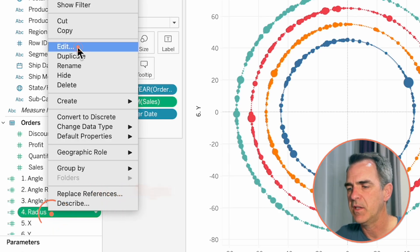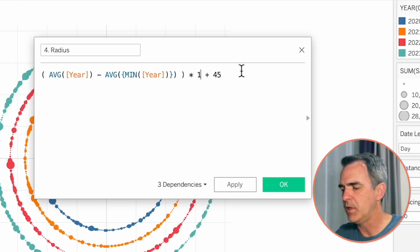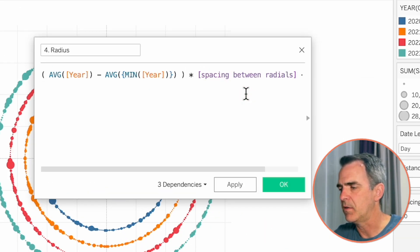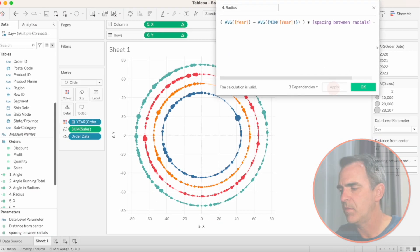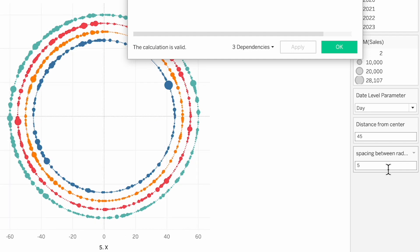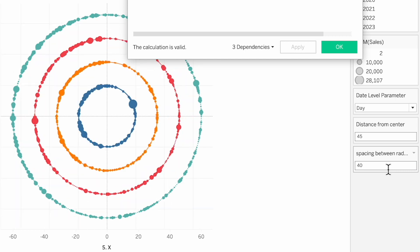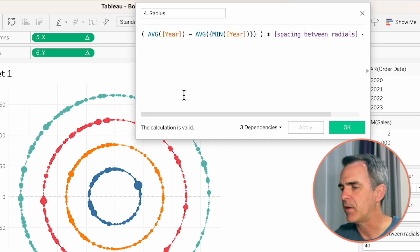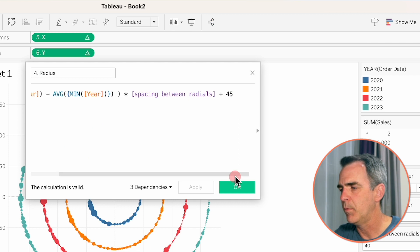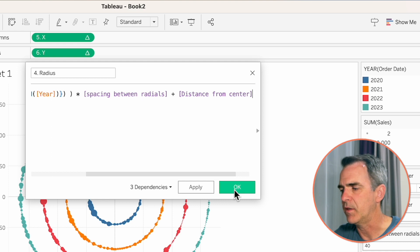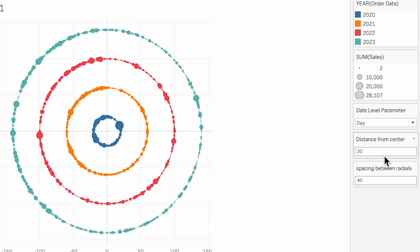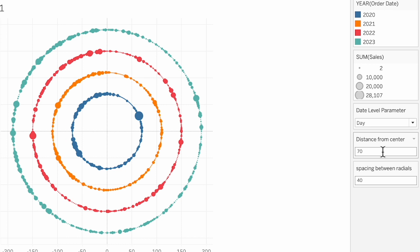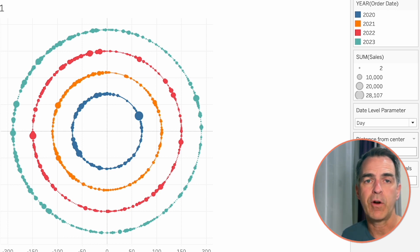Last thing to do is update our radius calculation. Right-click on radius. And choose edit. Instead of 10, we want to use our spacing calculation. Let's hit apply. And let's see what happens. Change the value in your parameter, let's say to 5. And we can see things moving farther away from the center. If we make it 40, we get things going closer to the center. Now back in our calculation, we want to replace 45 with our distance from center. Click on OK. And now when we change that value, let's say to 20, you'll see we get closer to the center. Make it 70, and it goes farther from the center. And now we have control over the level of granularity of the dots and also how far the dots are spread out. I hope you found that additional tip useful. Thanks for sticking around and have a great day.